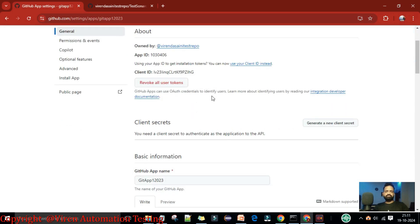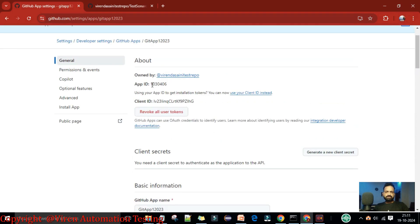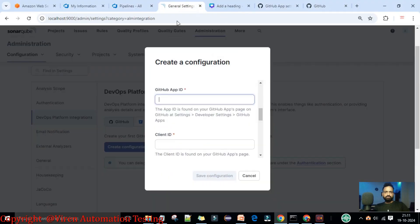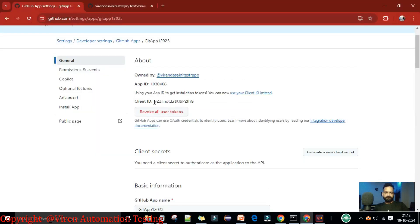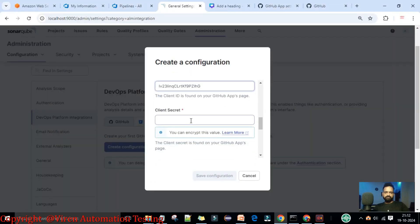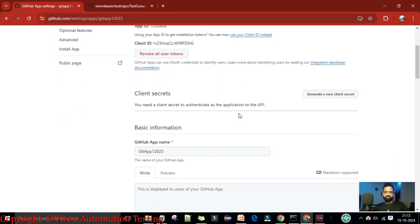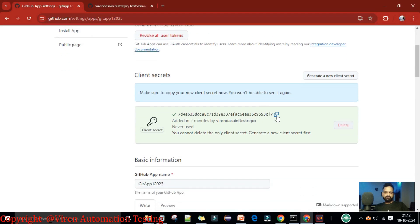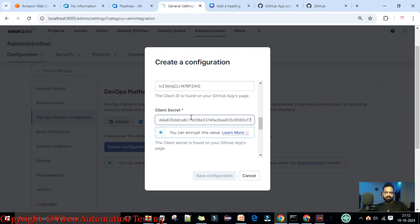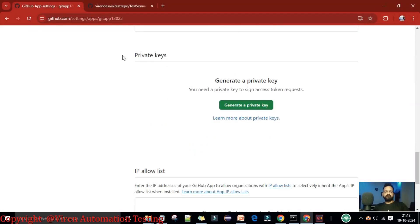Now the App ID is created. Copy the App ID and go back to your SonarQube settings and enter the App ID. Now it is asking for the Client ID and the Client Secret. Come back to the GitHub app page — here is the Client ID. Enter the Client ID in SonarQube. To get the Client Secret, click 'Generate a new client secret'. You can see the new client secret has been generated.